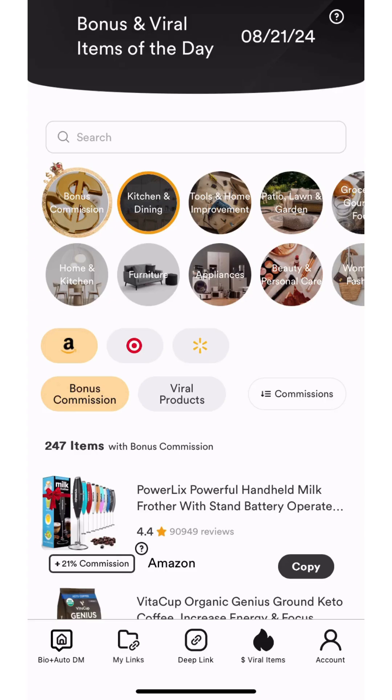Hey creators! My name is Arielle and I'm here to guide you through how to use the viral items and bonus commission features on the Markable app.